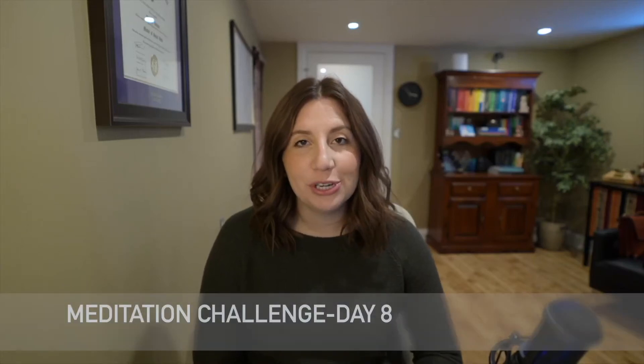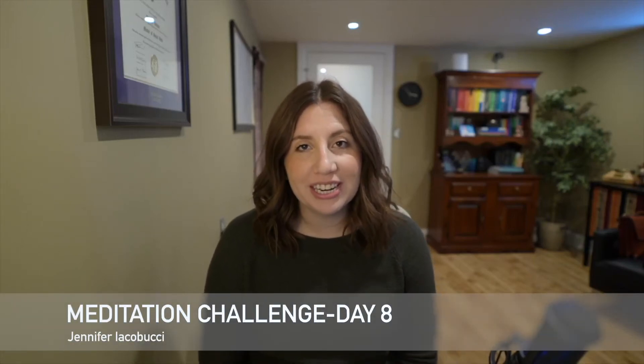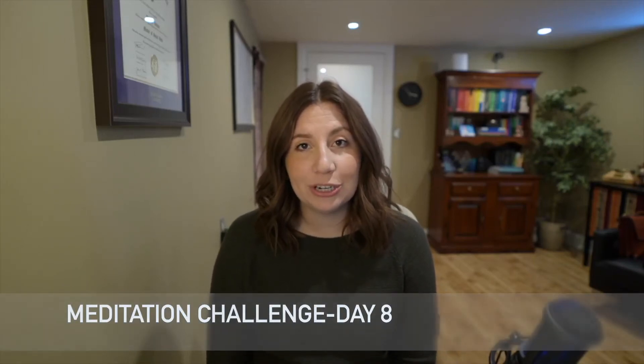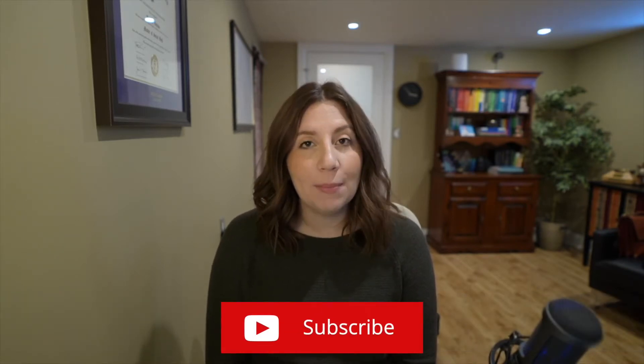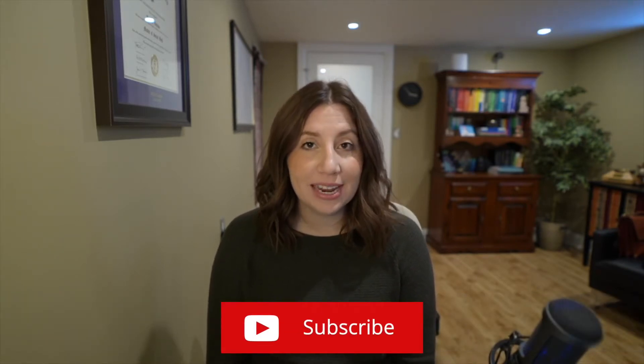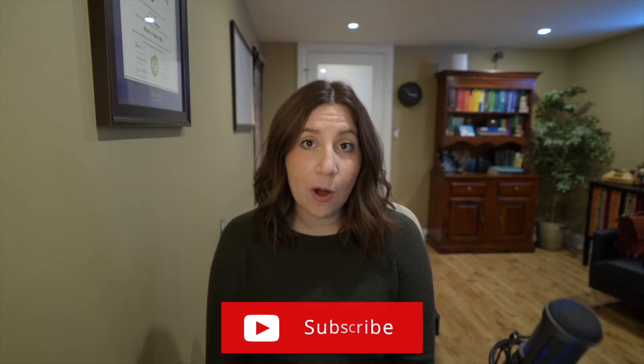Hi, my name is Jennifer Iacobucci and welcome to the 30-day meditation challenge. If you're new to this channel, please click the subscribe button so that you can stay up to date with all the videos that we can provide for you.